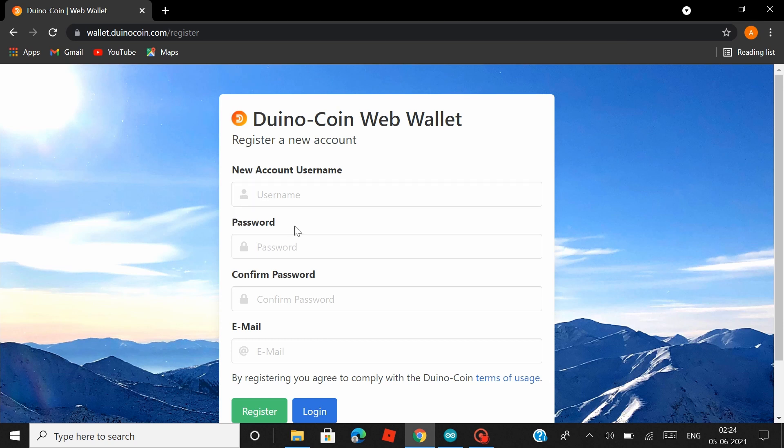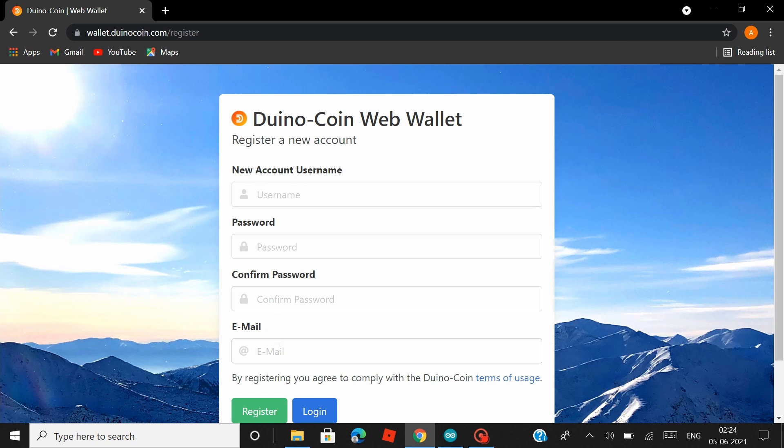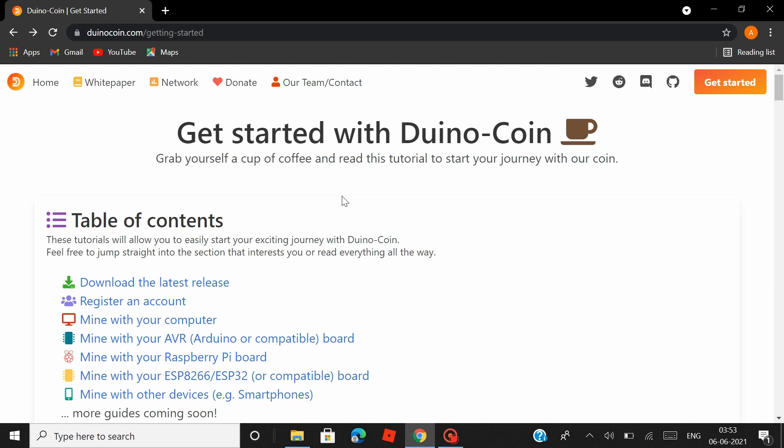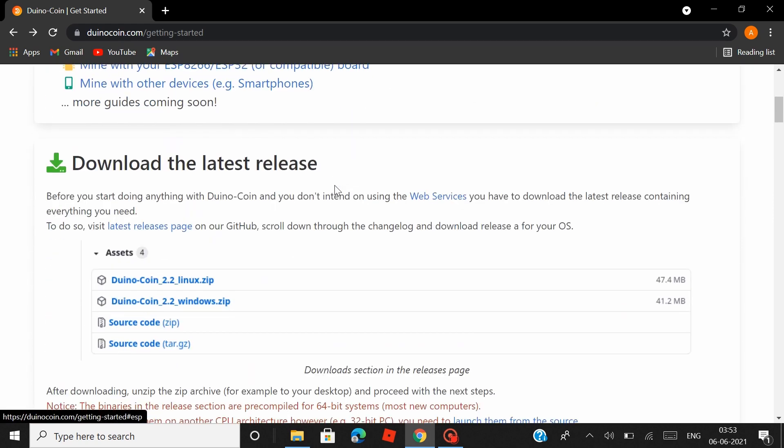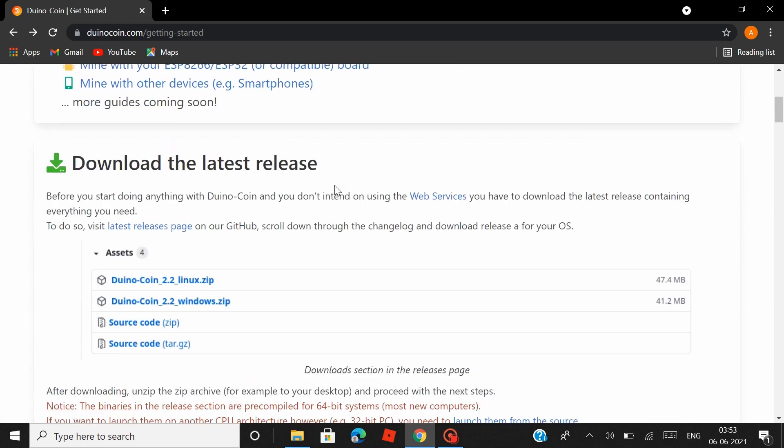Now head over to Web Wallet, which would redirect you to your registration page. Now you have to enter your username here, and see that you don't forget your username because your username acts as a link to establish connection between your boards and your Duino Coin account. You can enter your password and reconfirm it and enter your mail, and then hit Register, and that would register your Duino Coin account and your web wallet.